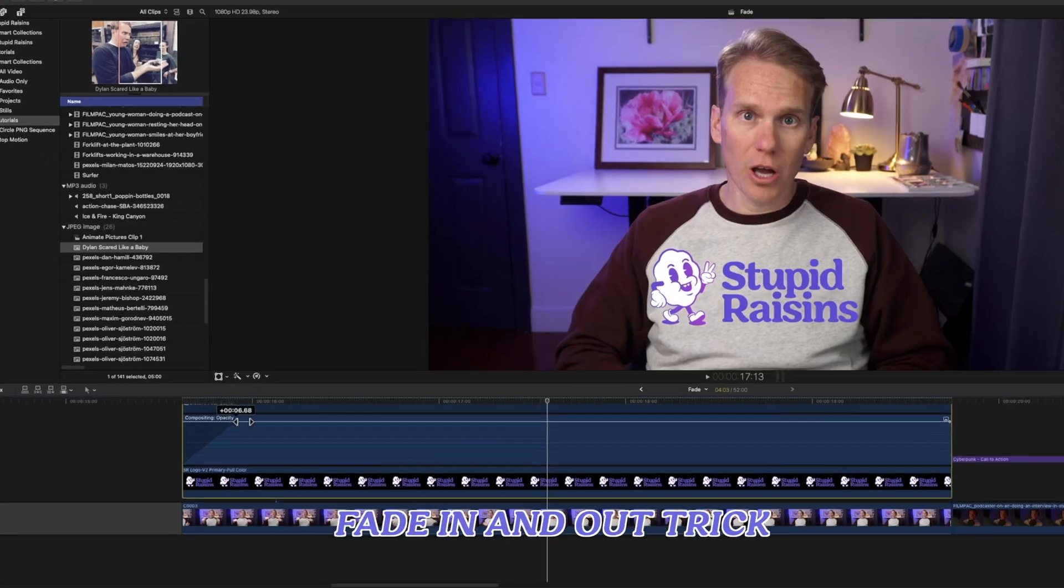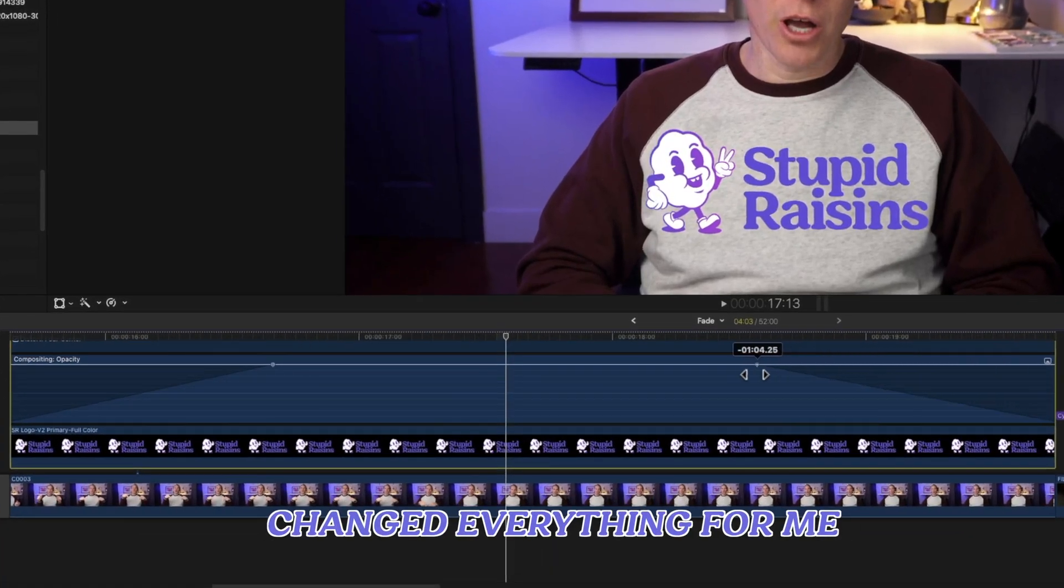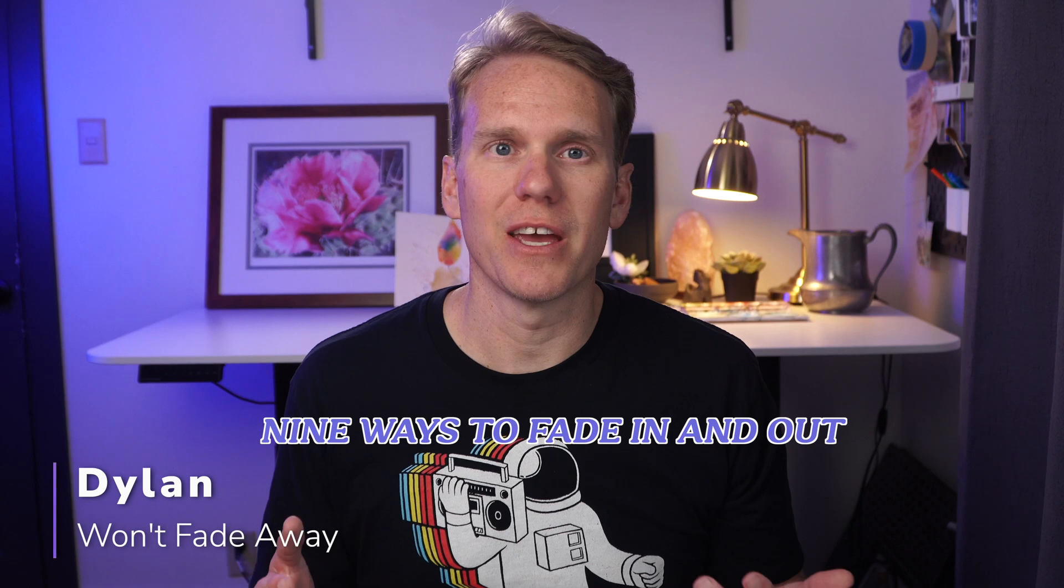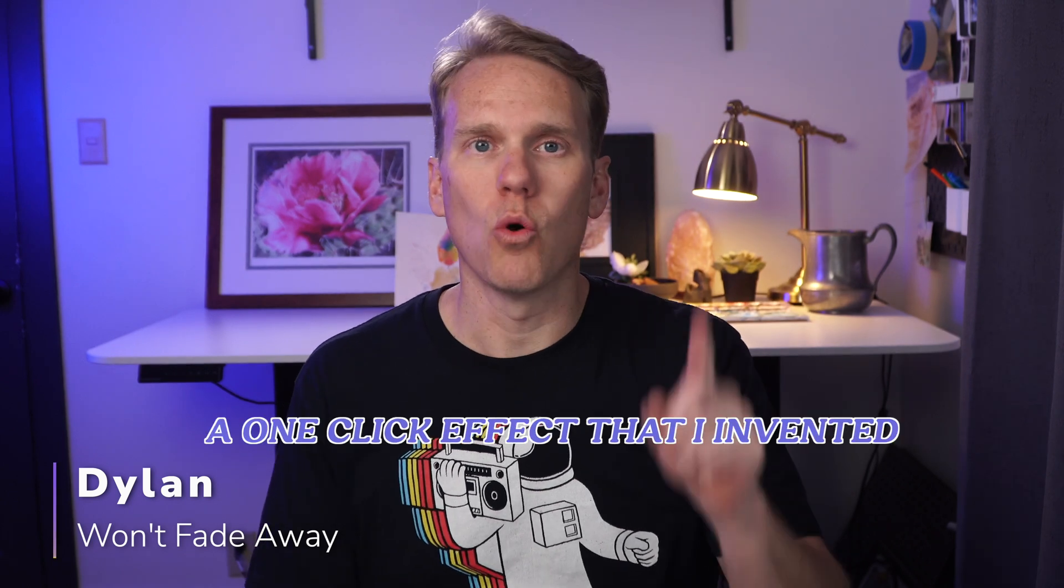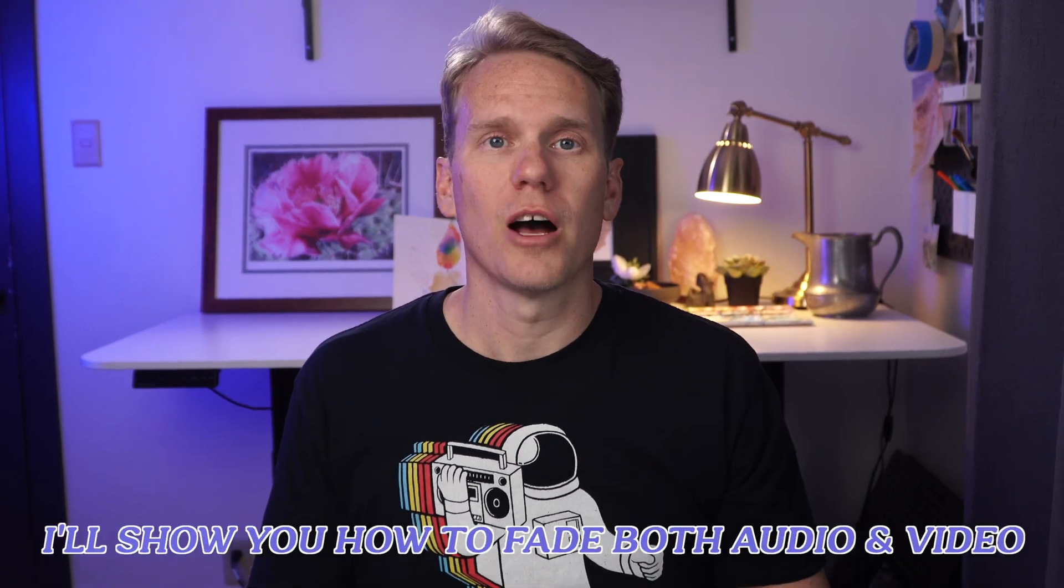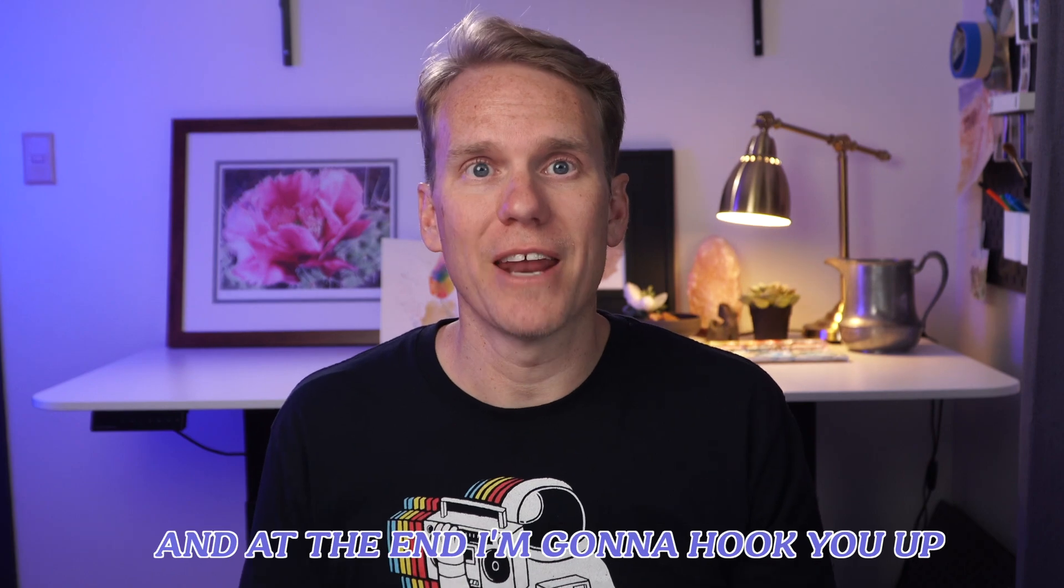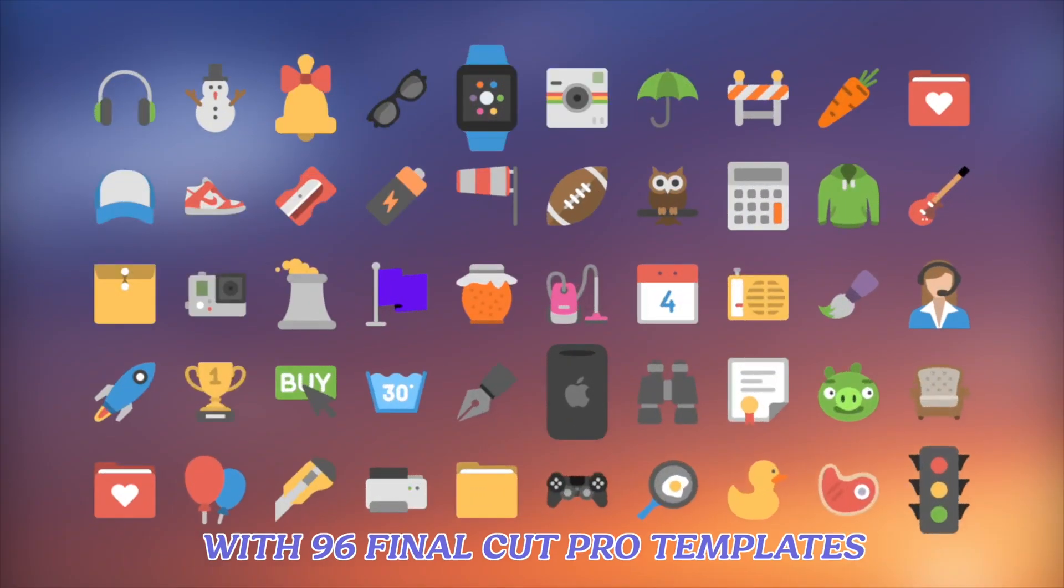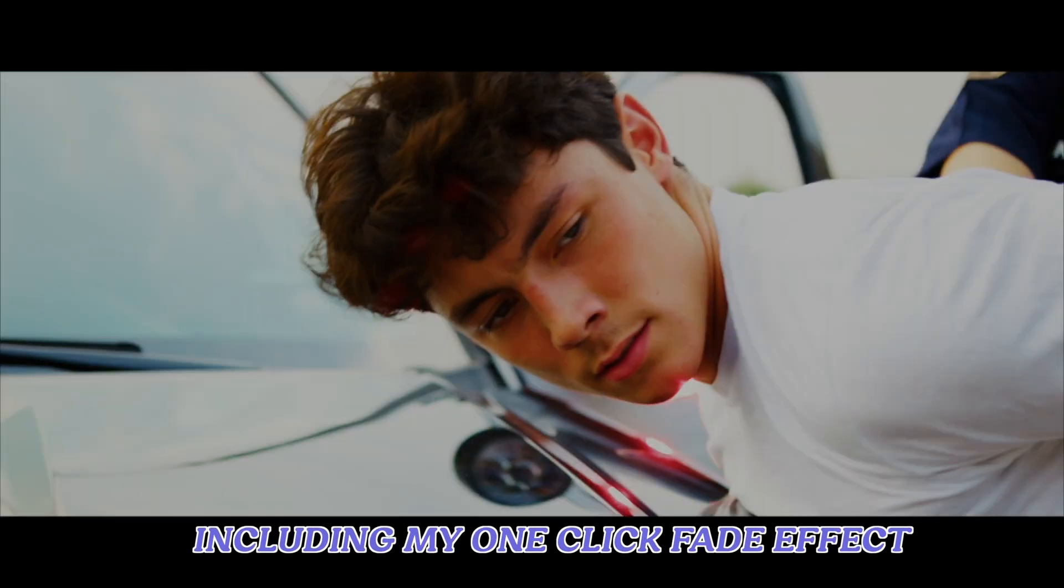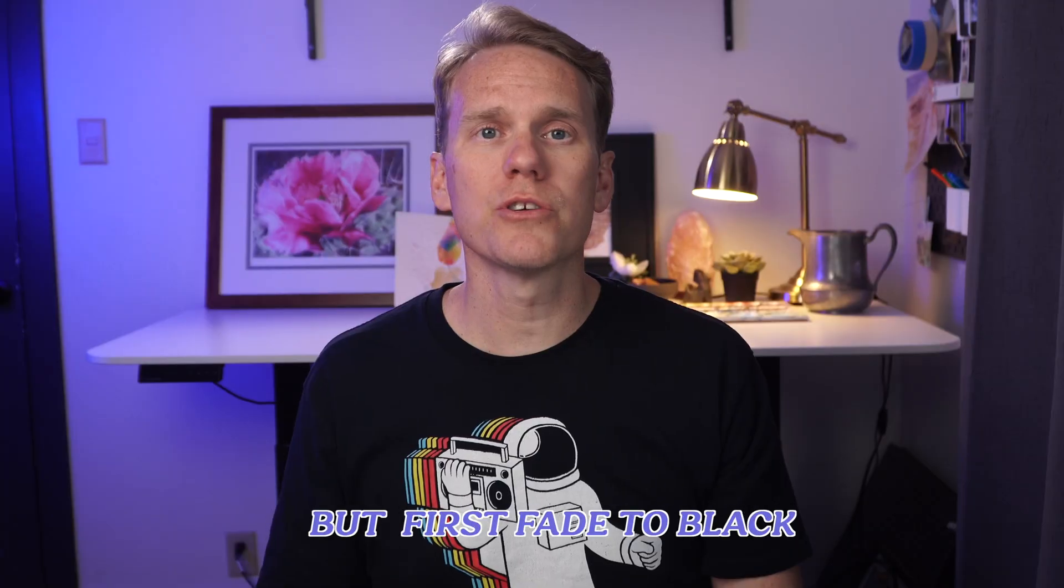This simple Final Cut Pro fade in and out trick changed everything for me. In this video, I'll show you nine ways to fade in and out, including the fastest, a one-click effect that I invented. I'll show you how to fade both audio and video, and at the end, I'm going to hook you up with 96 Final Cut Pro templates, including my one-click fade effect. But first, fade to black.